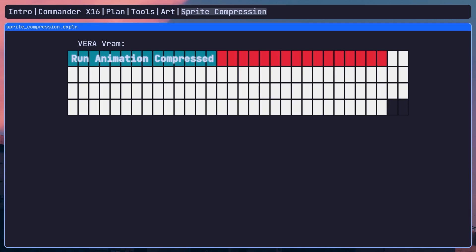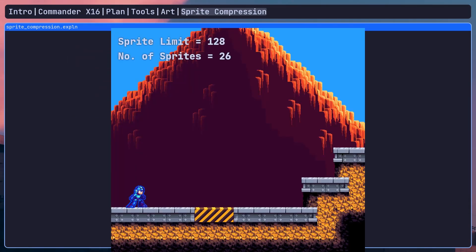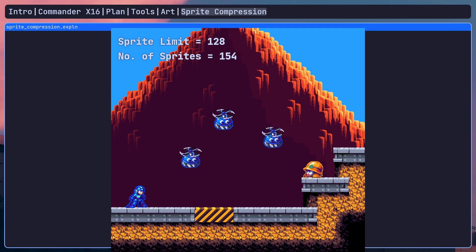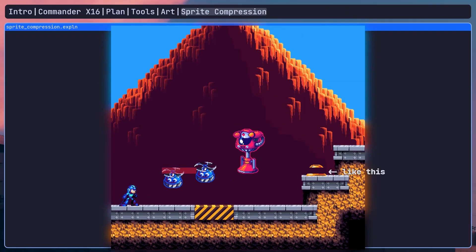Like most other retro consoles, the X16 has a limit to the amount of sprites that could actually be on the screen at once. And like other consoles, it also has a limit to how many sprites could be on the same scan line at once. So if you have more sprites than that on a single scan line, it just won't be drawn. I basically traded a memory limit for a sprite limit. So how did I solve this new problem?